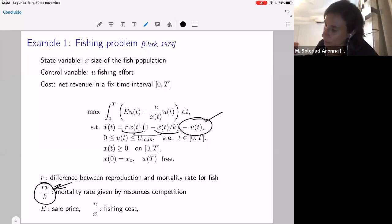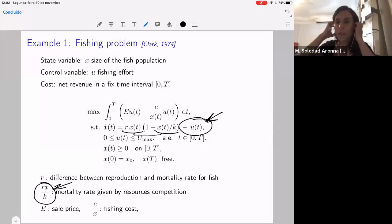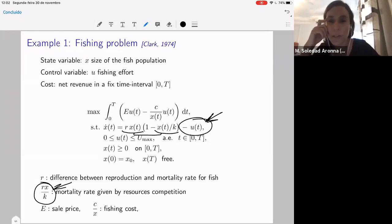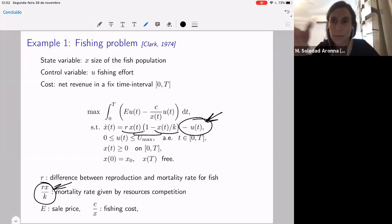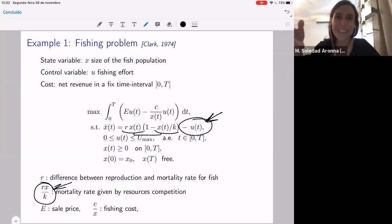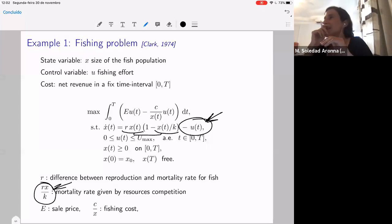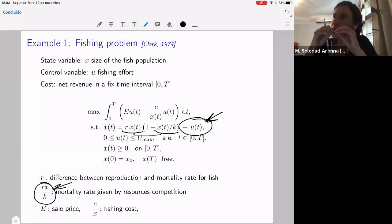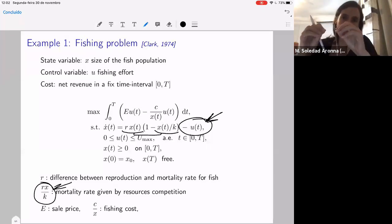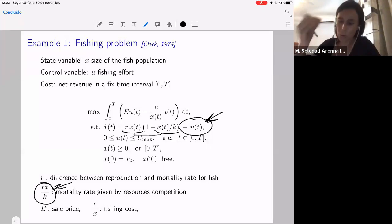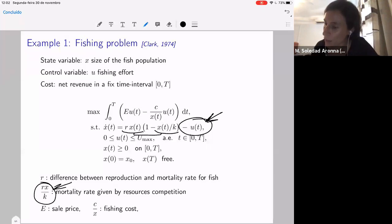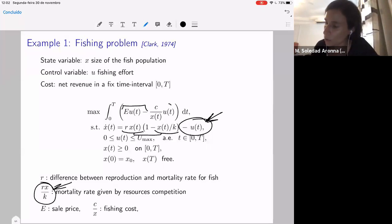And then we can fish — we can remove U(t) at each time from the fish population. I show this problem because it's simple, but also because it's still applied. Optimal control theory is very applied to fishing problems in every country. It's used to program sustainable fishing in many countries and to decide public policies. Then we have the cost: we sell the fish and gain revenue, and we have the cost of fishing.